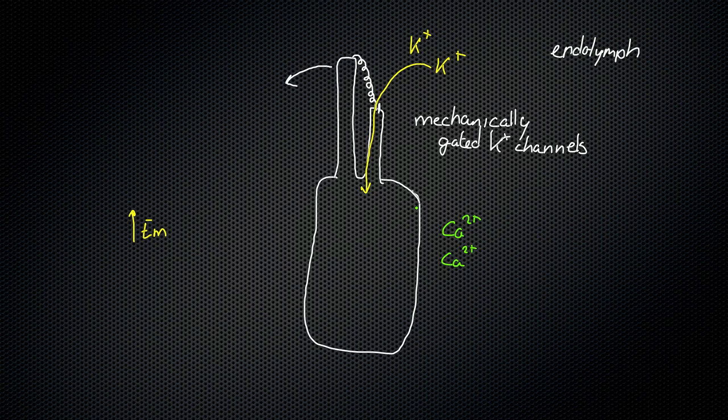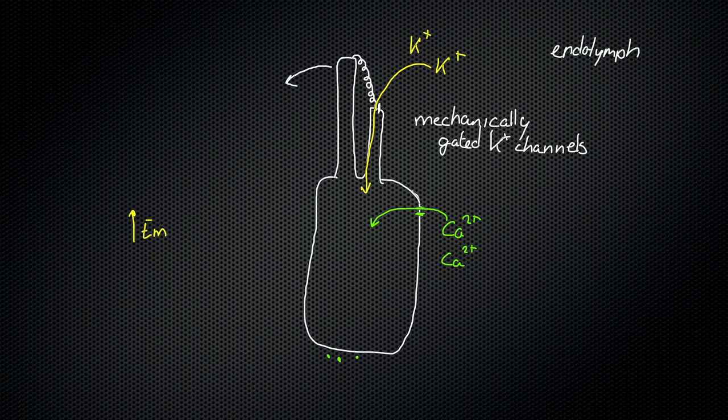That's going to cause calcium channels, voltage-gated calcium channels, to open. And calcium is going to rush into the cell. Now, you can remember when we spoke about neurotransmitter release, we said that calcium ions are the trigger that causes the neurotransmitter release in axon terminals. This is the exact same thing that happens. We have neurotransmitters in vesicles here, and those neurotransmitters are then going to be released.